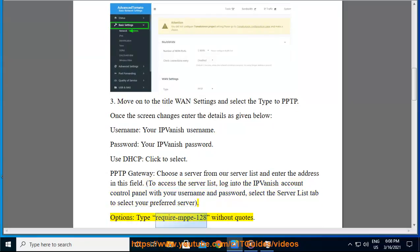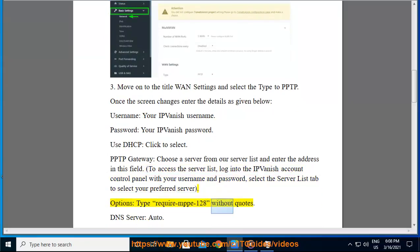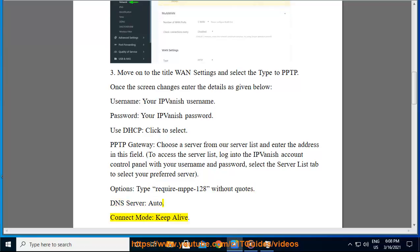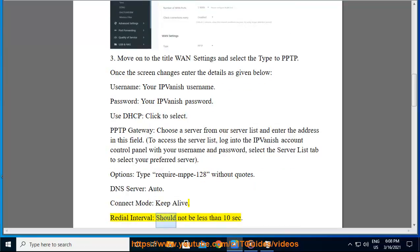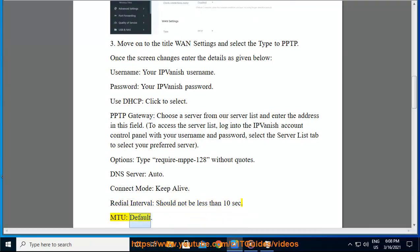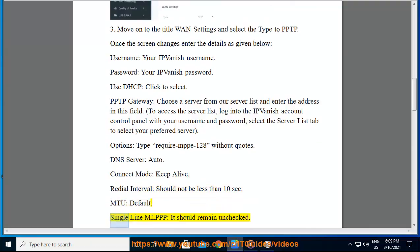Options - type require MPPE 128 without quotes. DNS server - auto. Connect mode - keep alive. Redial interval - should not be less than 10 seconds. MTU - default. Single line MLPPP - it should remain unchecked.